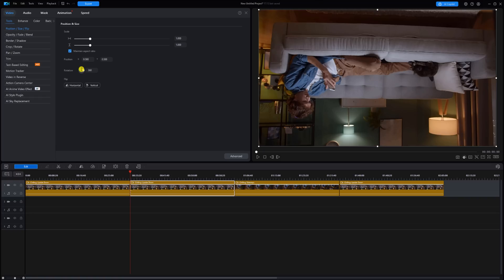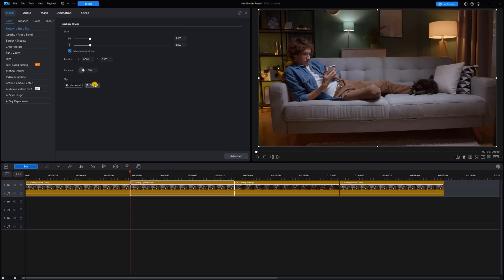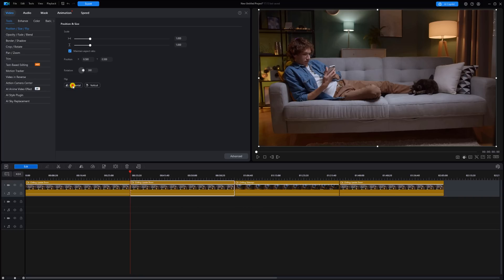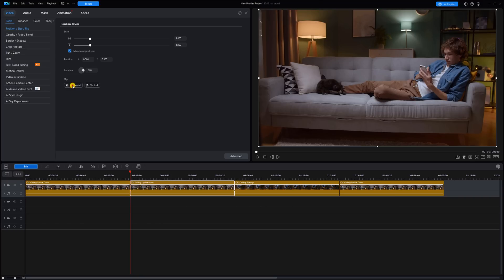You can also flip your video horizontally or vertically using this tool. Click on vertical. You see it'll flip it right side up. Or you can flip on horizontal. Flip it that way. When you're done, you can close out the tool.